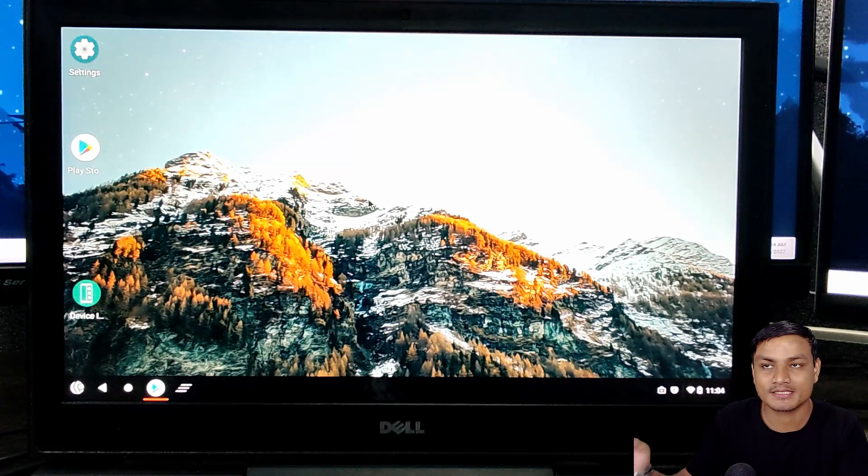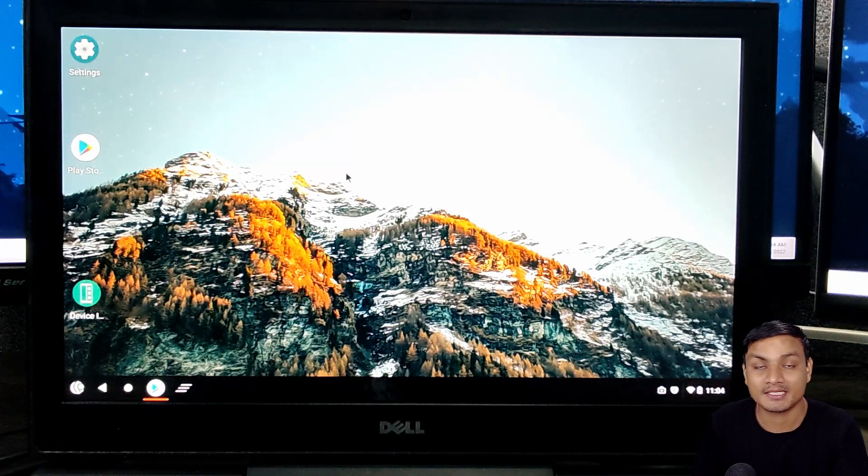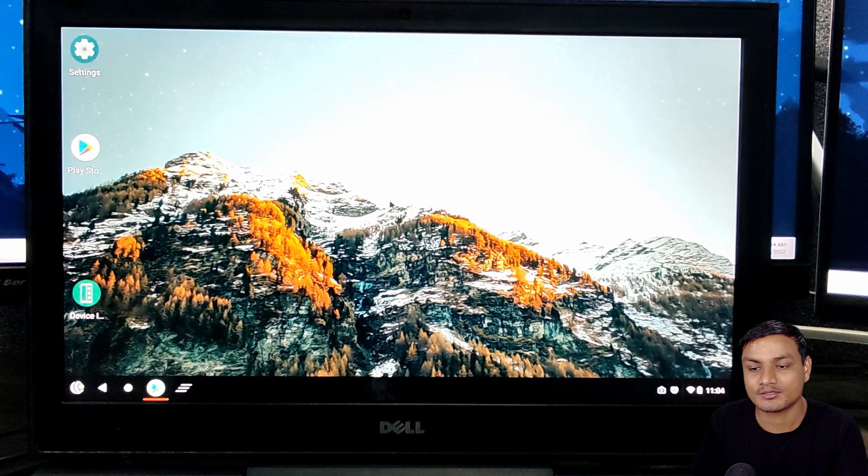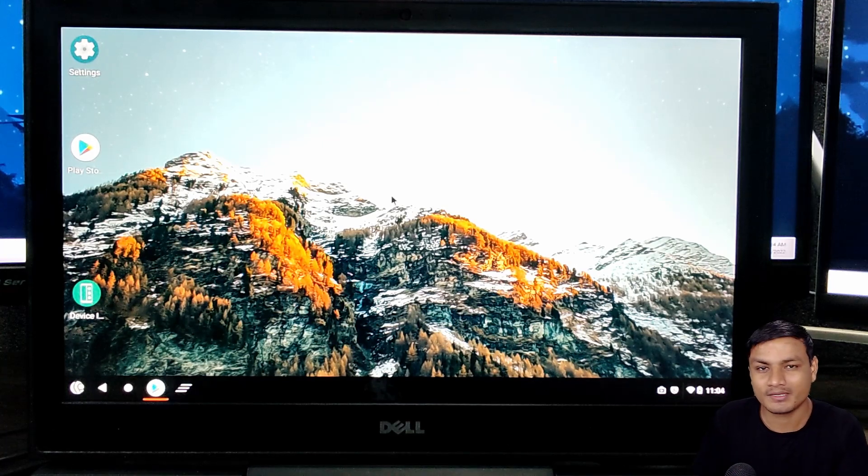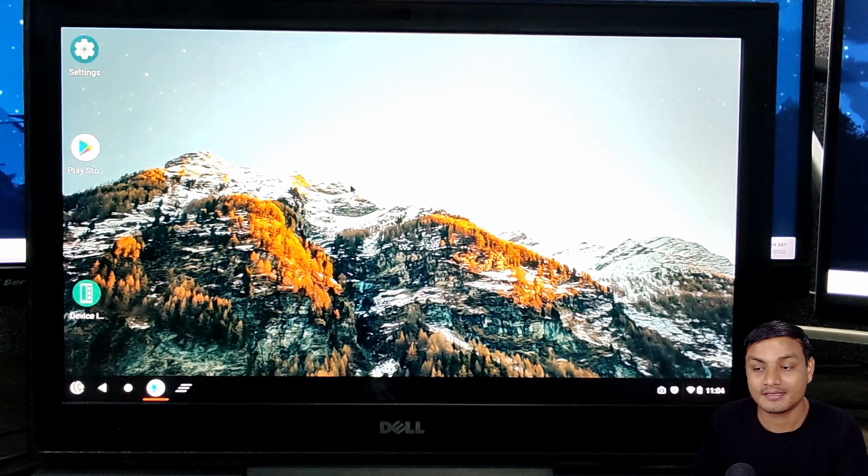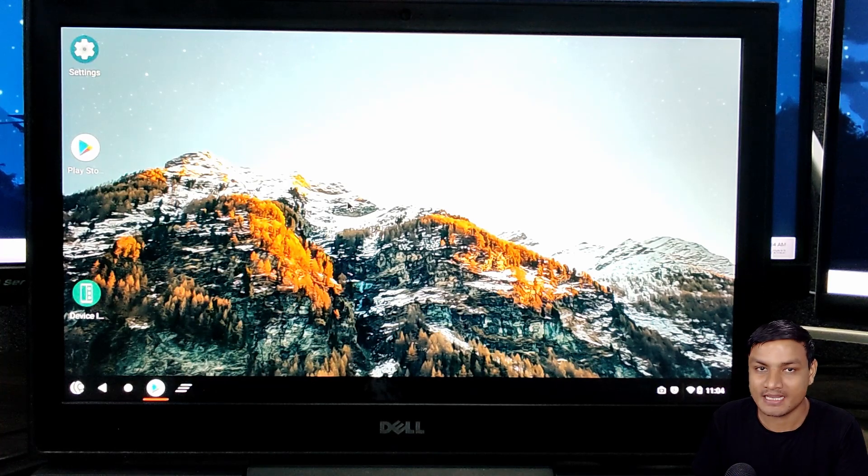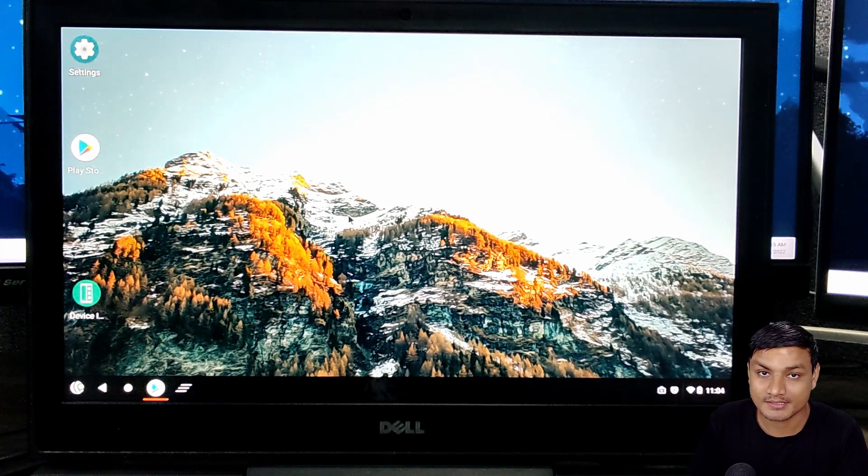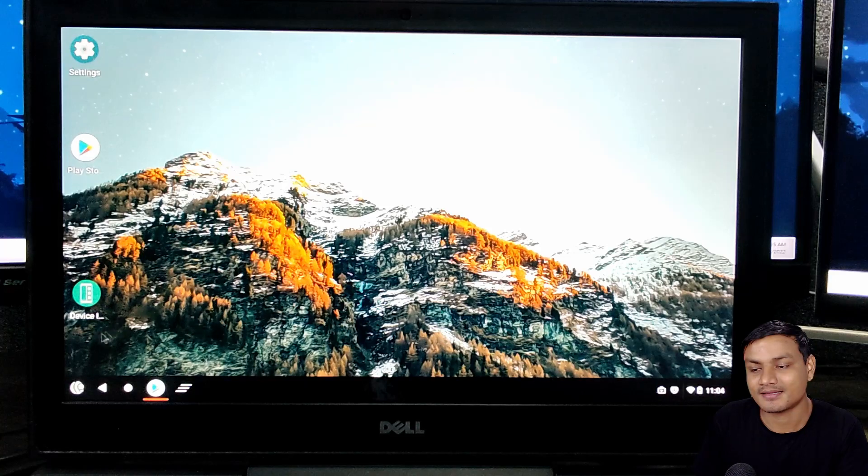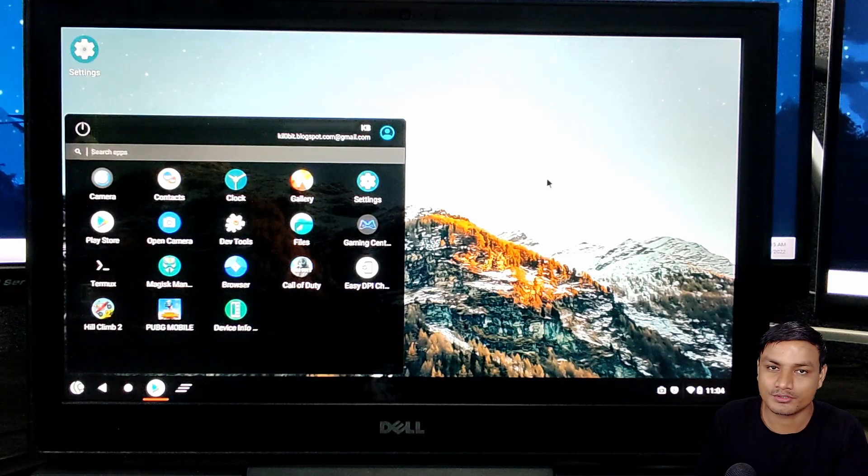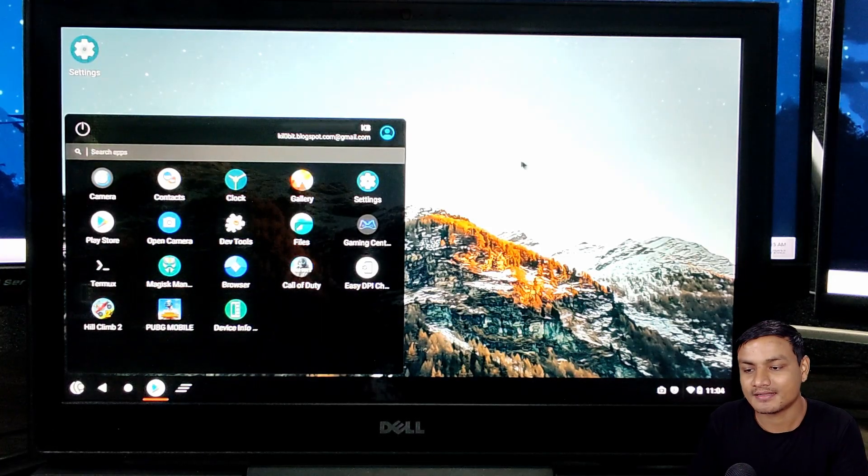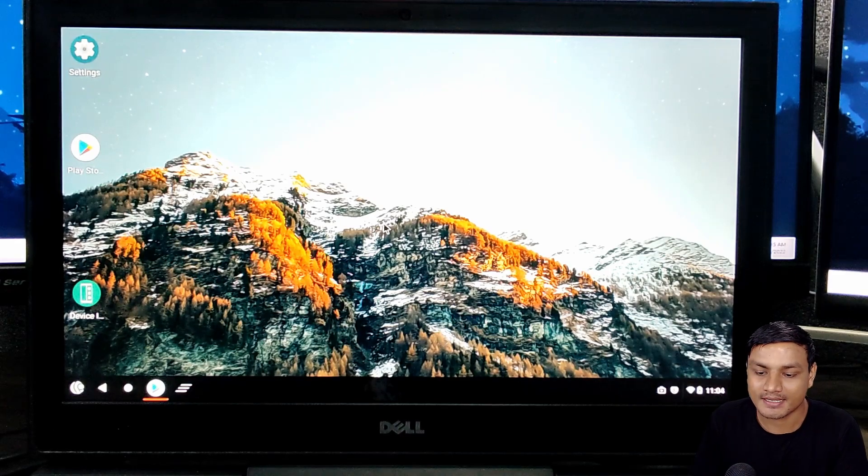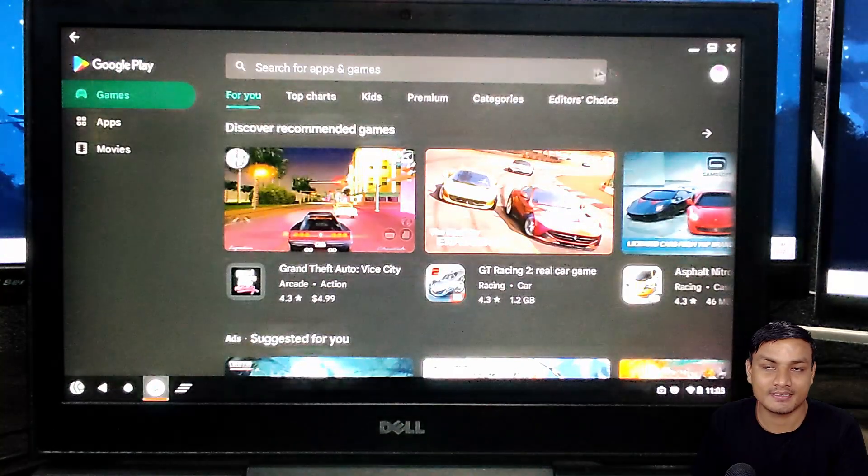This is Android 11 OS for PC and the actual name of this OS is Prime OS. Some of you guys may already know about this, but now they have an Android 11 version of Prime OS which is in beta.